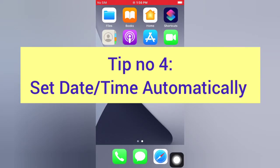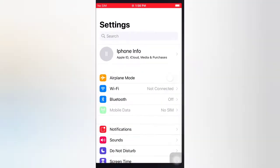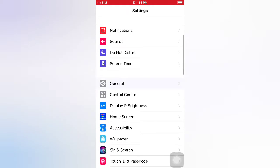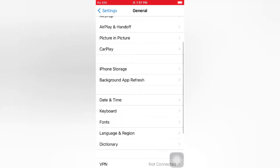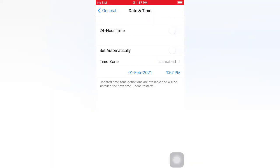Tip number four: set date and time automatically. Open the Settings app on your iPhone. On the Settings page, scroll down and tap General. On the General page, scroll down and tap Date and Time, then turn on Set Automatically.